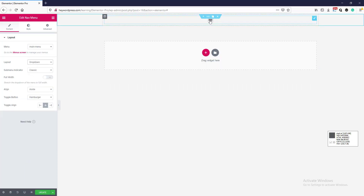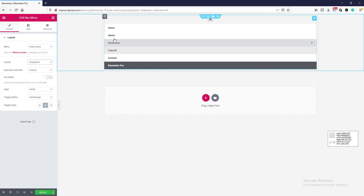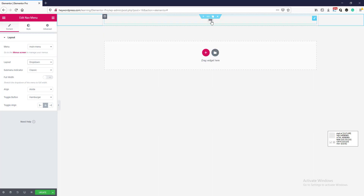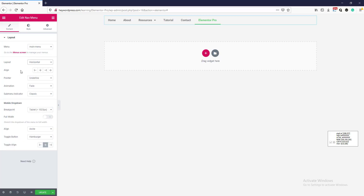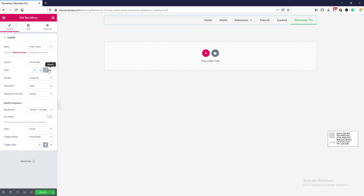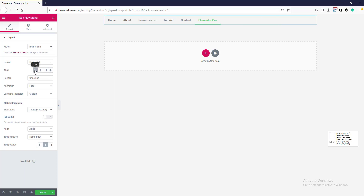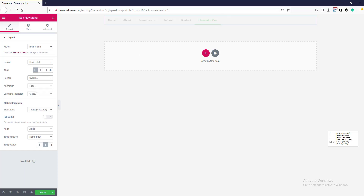Here is the icon option — if you click this on, the menu will appear. For now I am selecting horizontal. You can set the alignment to left, center, right, or stretch. For now I am selecting left. Here is the pointer option — you can change this to overline, where the border will appear on top of the item.